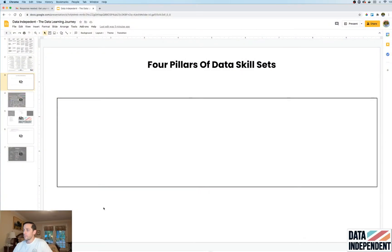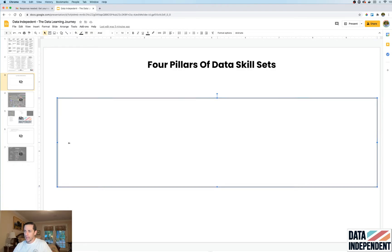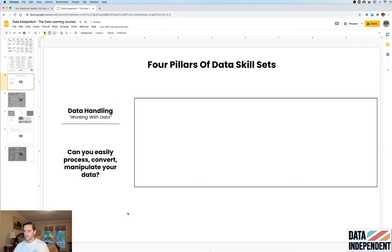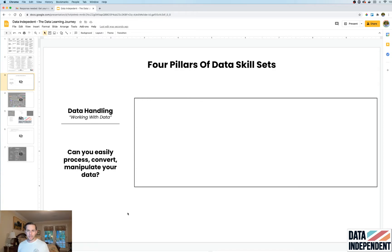The first pillar is data handling. From a data perspective, this literally means: can you work with data? Say you're given a dataset with ten rows — can you open it, manipulate it, convert your strings, and parse out the dates?